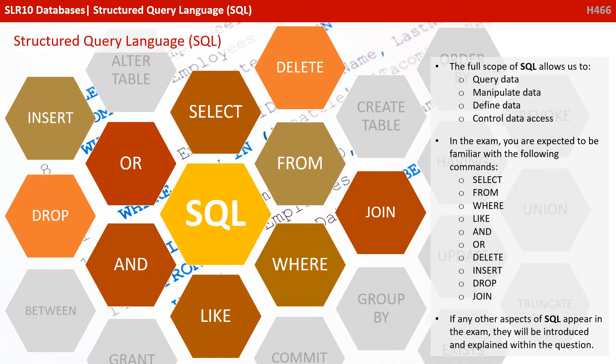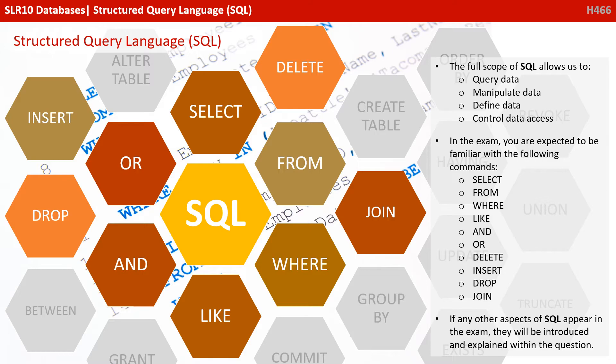The full scope of SQL allows us to query data, manipulate data, define data and control data access. In the exam, you are expected to be familiar with the following SQL commands that we have listed on the screen. If any other aspects of SQL appear in the exam, they will be introduced and explained within the question.